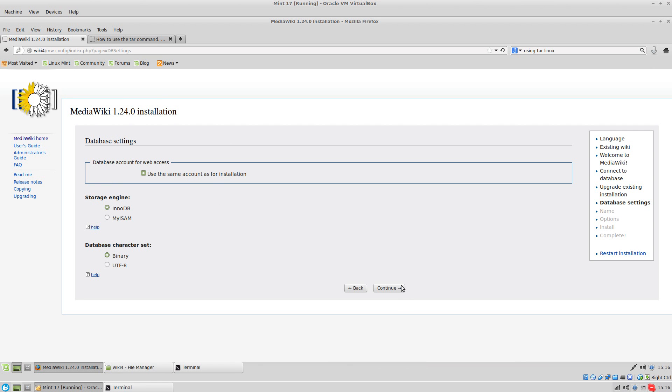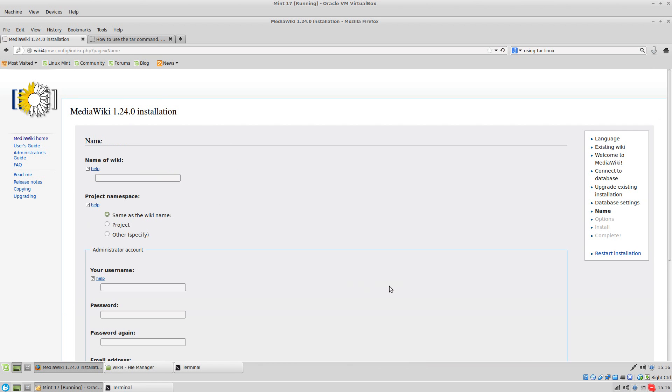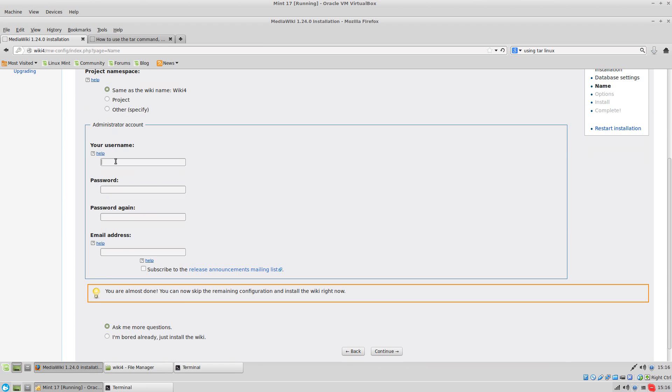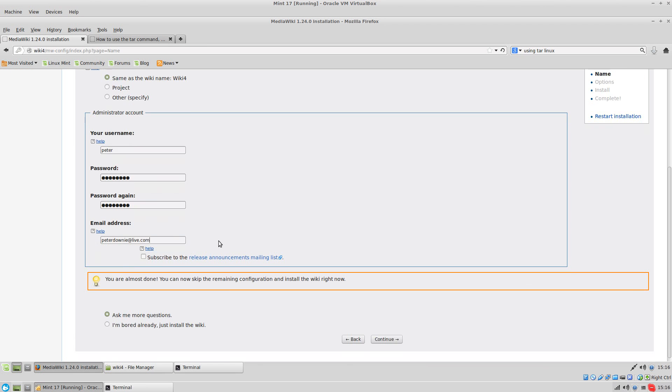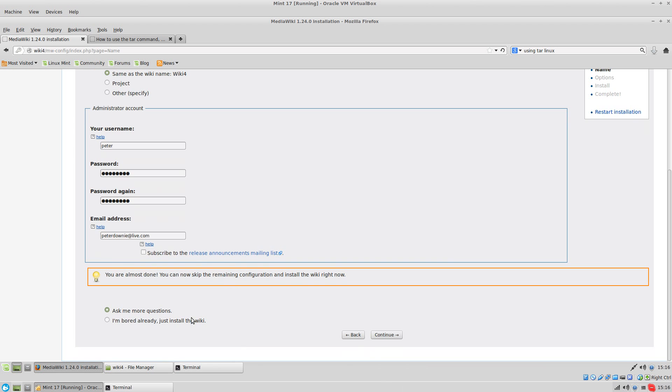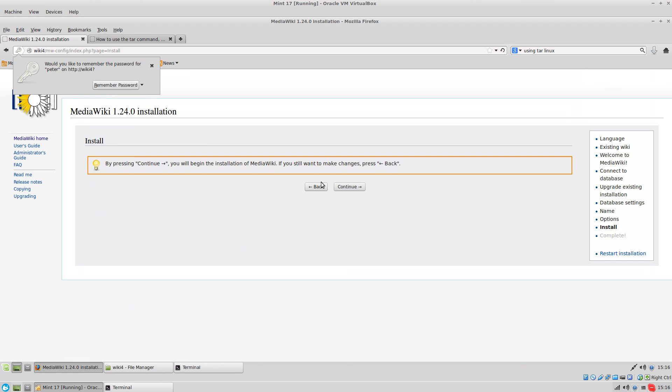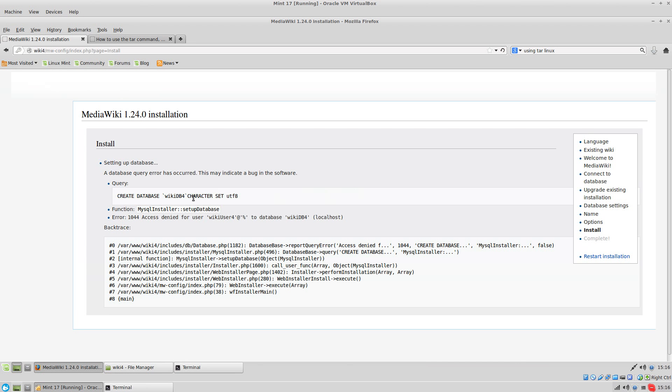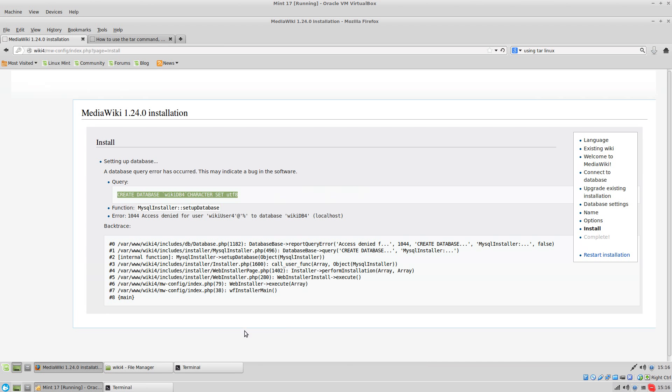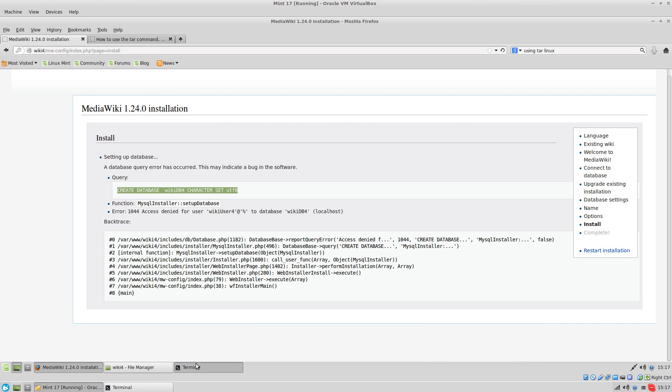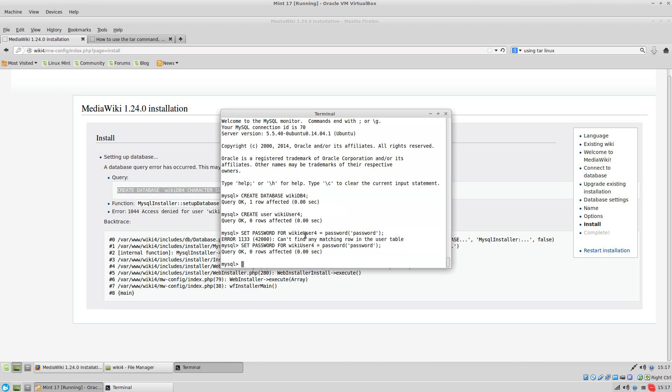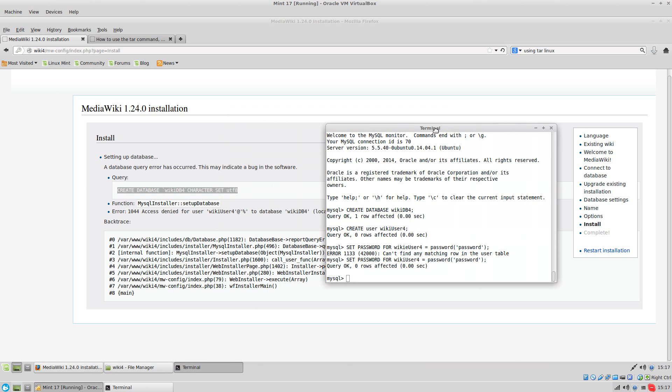The name of the wiki is wiki4. I'm going to see if it'll work right like that, and it's not going to. Create database didn't work.